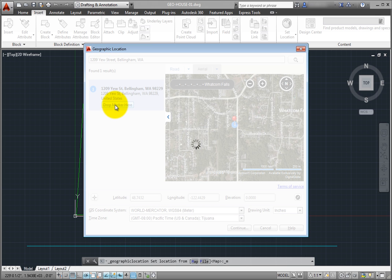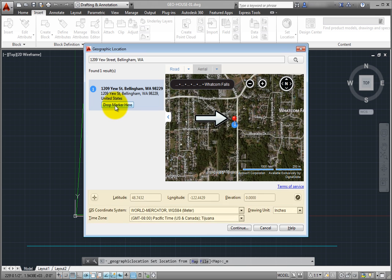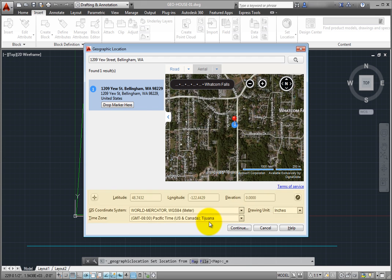A pin is placed on the map, and the corresponding latitude, longitude, and time zone are automatically applied.